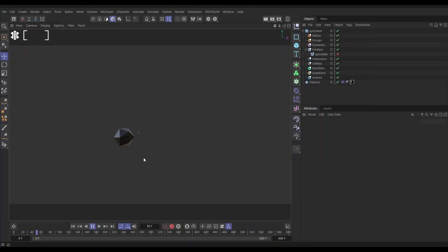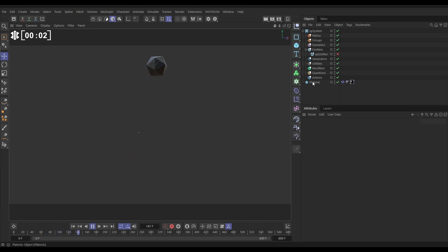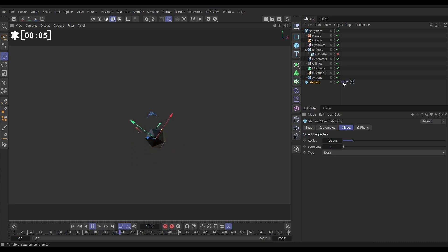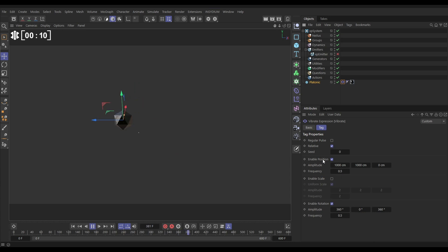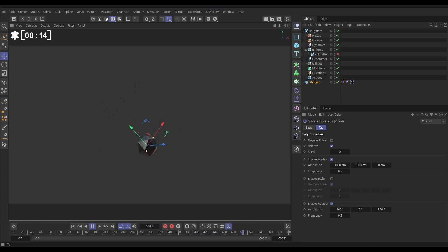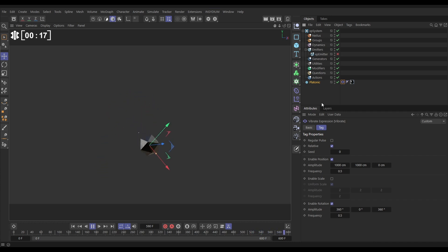In this scene we have an animated platonic object. If we have a look in the object manager, here's our platonic and it's animating because we've got a Cinema 4D vibrate tag on there with some position values and some rotation values, and that's giving us this nice random motion in our scene.